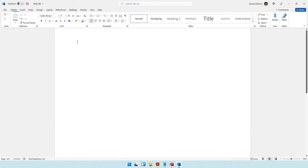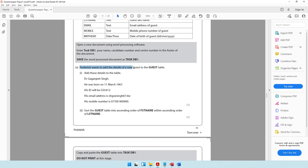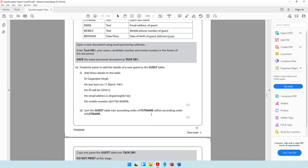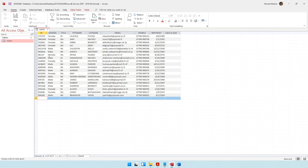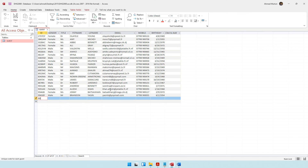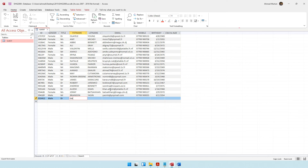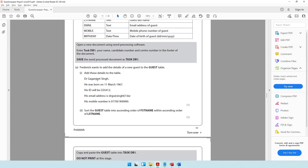Frederick wants to add the details of a new guest to the guest table. Let's come to the bottom of the table to start entering. The ID is GS5412, the gender is male, the title is Doctor, and the name is Gaganjit Singh — all in capitals.